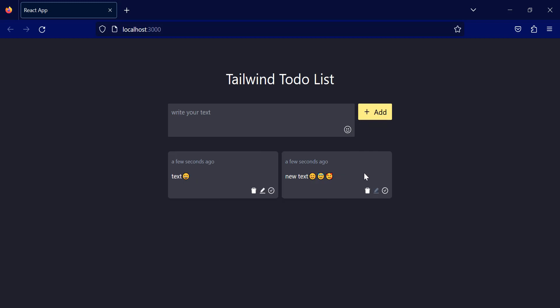I can add more text, and if I click the trash button, you can see that the to-do list is deleted.